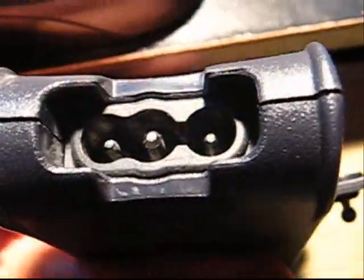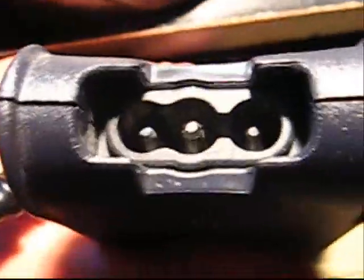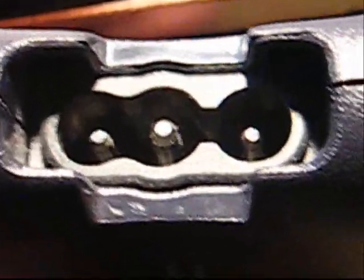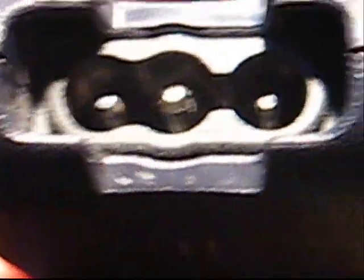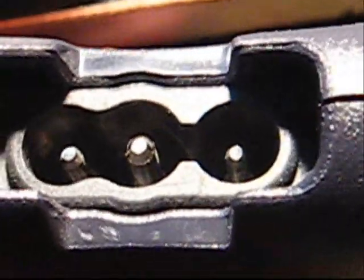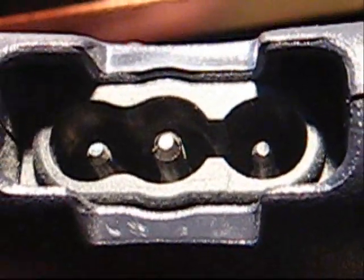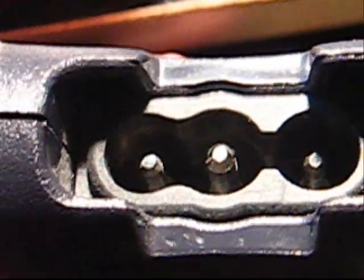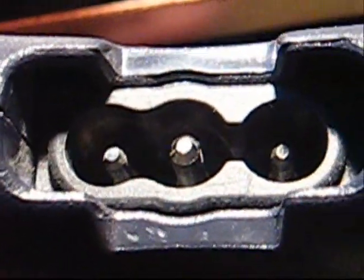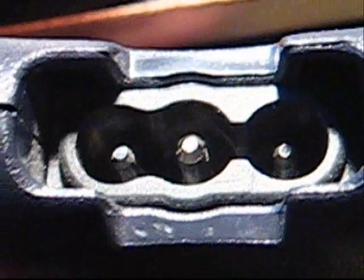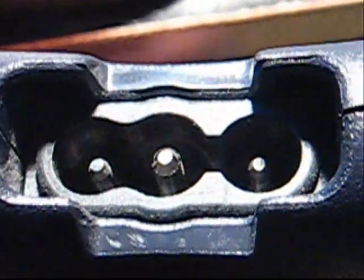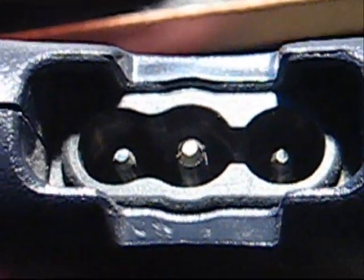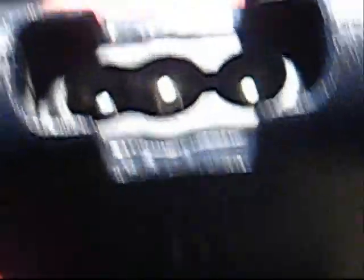So what I want to know is I need to know this pinout right here. I need to know which one of these pins is ground and which one of the other two are the AC plugs. One of them is going to be hot, one of them is going to be neutral, and one of them is going to be ground.